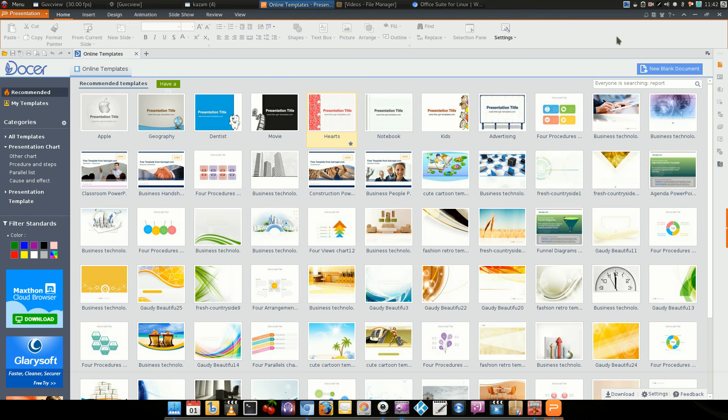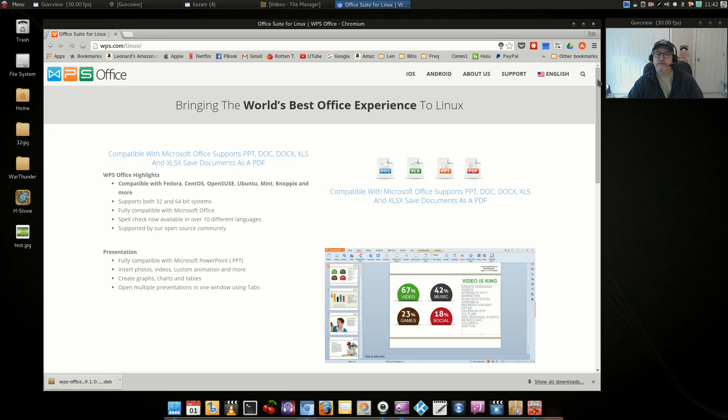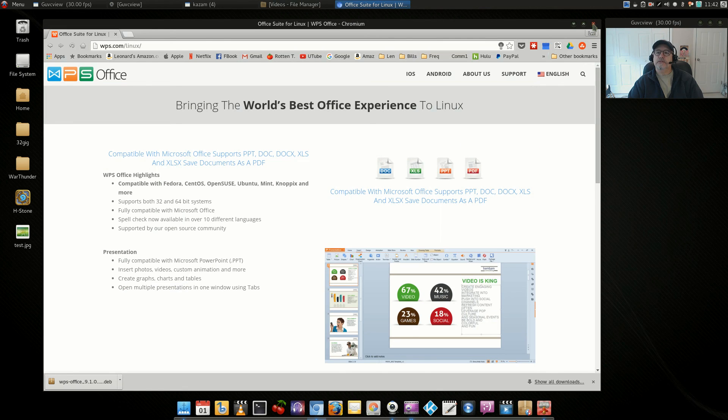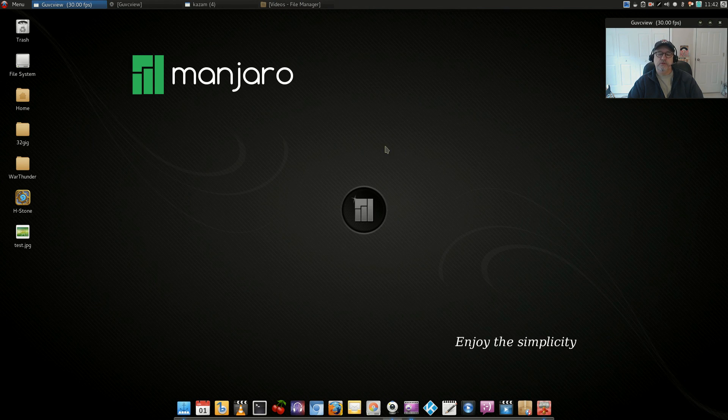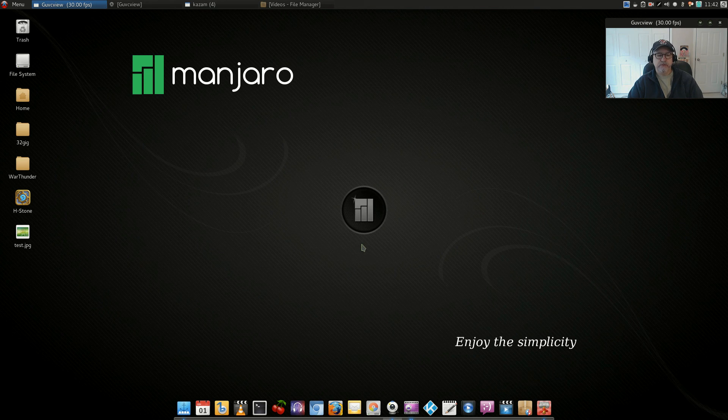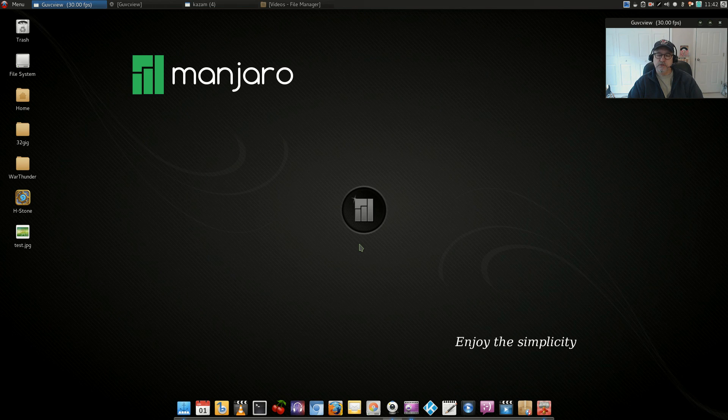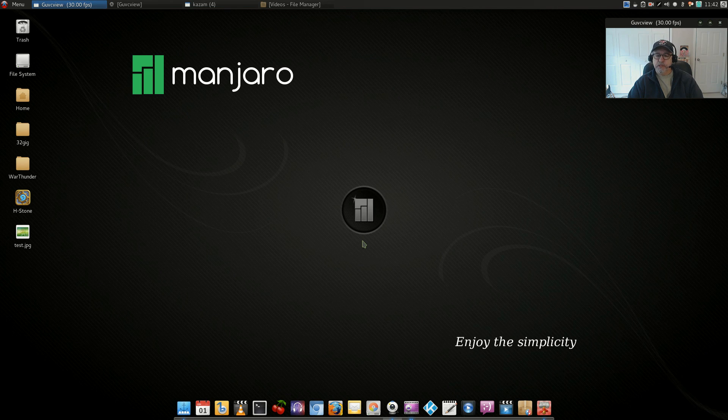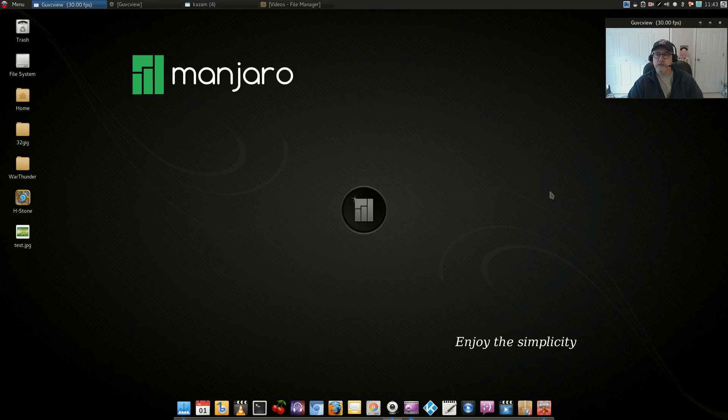That is it for today guys, I hope you enjoyed, please rate comment and subscribe. WPS Office is available for all Linux distributions and I hope you enjoy it. I will see you soon guys, take care.